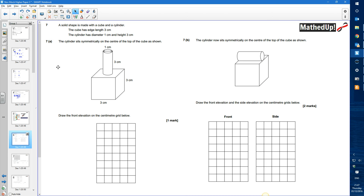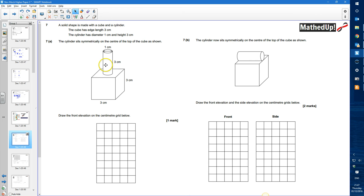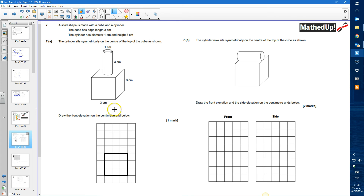Question 7: a solid shape is made with a cube and a cylinder. The cube has edge length 3 cm, the cylinder has a diameter of 1 cm and height of 3 cm, sitting symmetrically on the centre of the top of the cube. For the front elevation — looking at it straight on — I would see a 3 by 3 square and a rectangle of width 1 and height 3 on top.